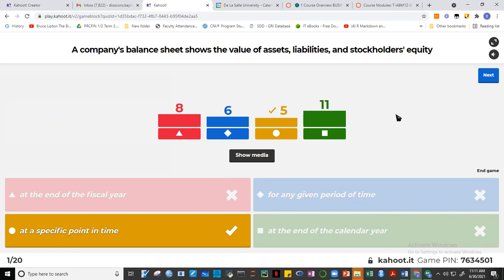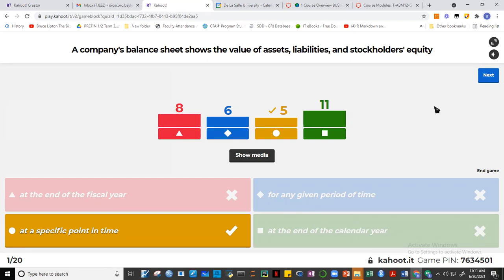The balance sheet shows how much cash, receivables, inventory, and fixed assets exist at a specific point in time — not necessarily at the end of the calendar year, since it can be a fiscal year ending June 30 or May 31. It's not for a given period of time — that's the income statement. It's simply at a specific point in time.